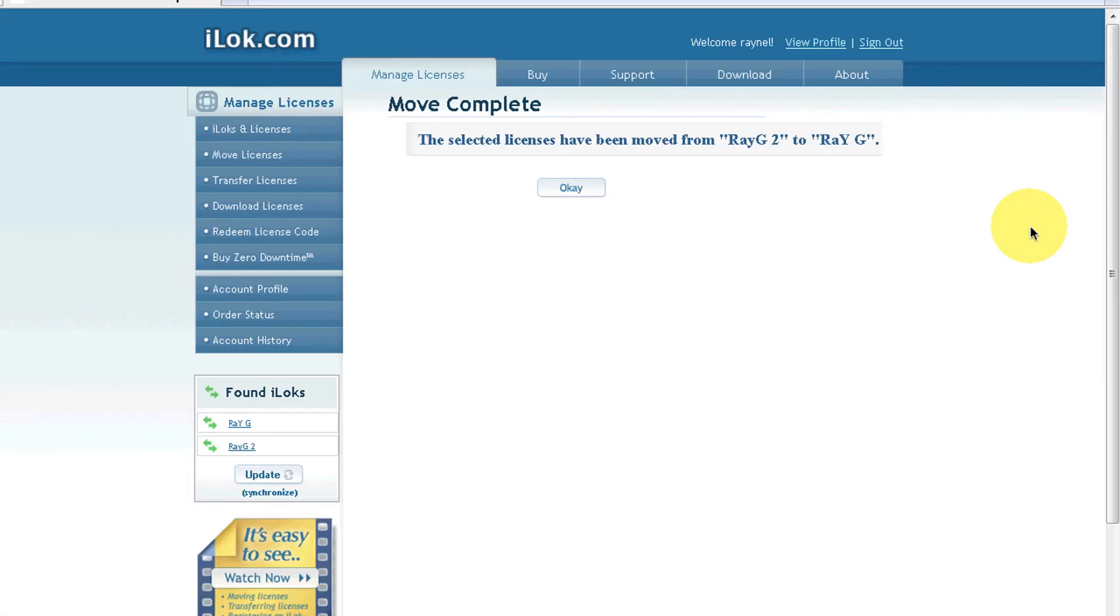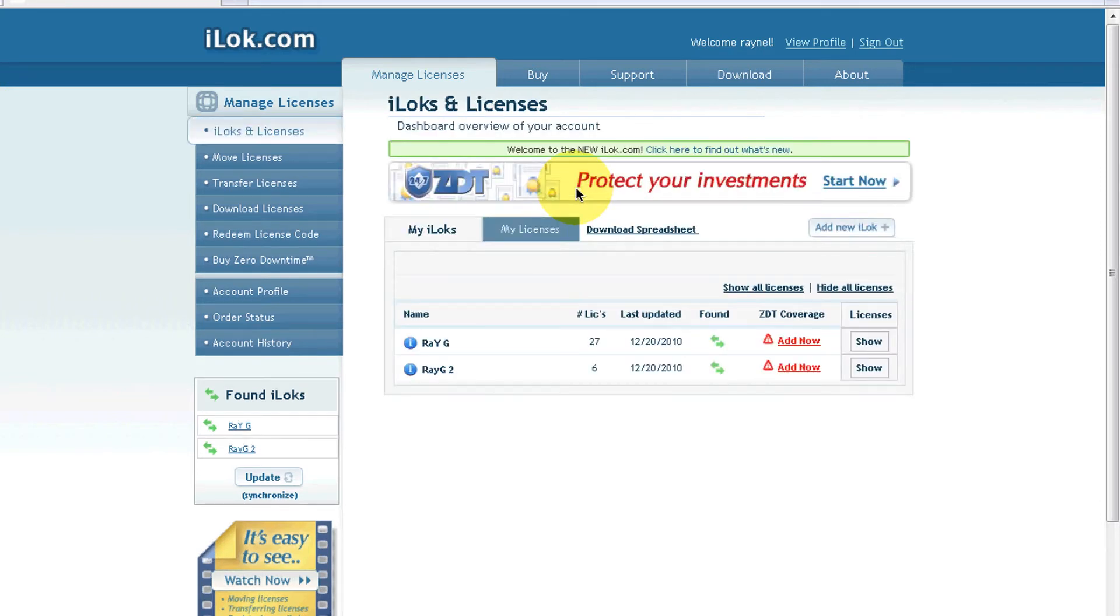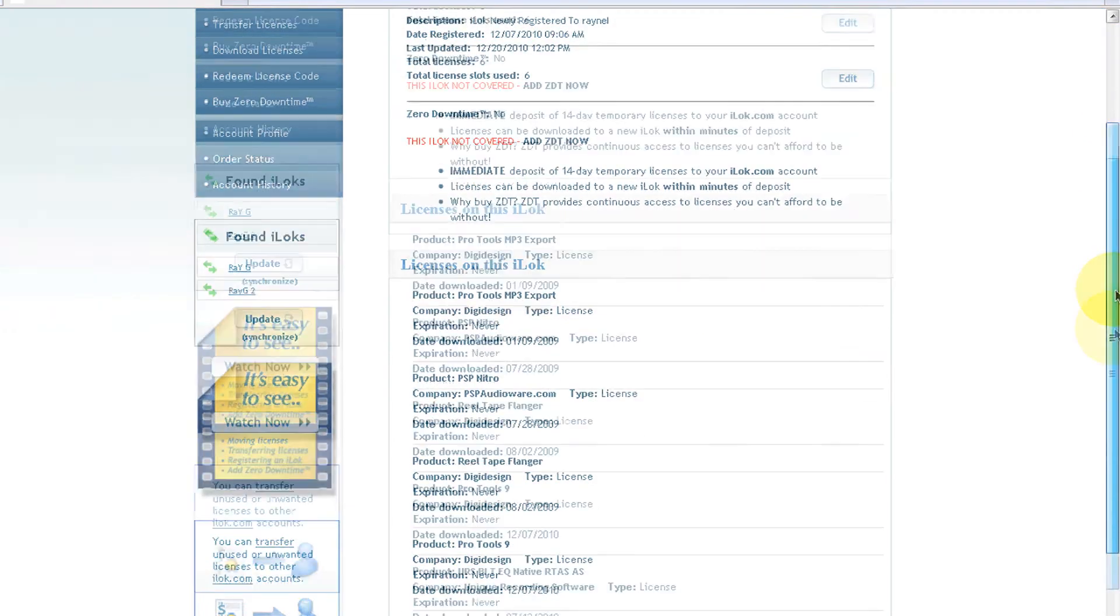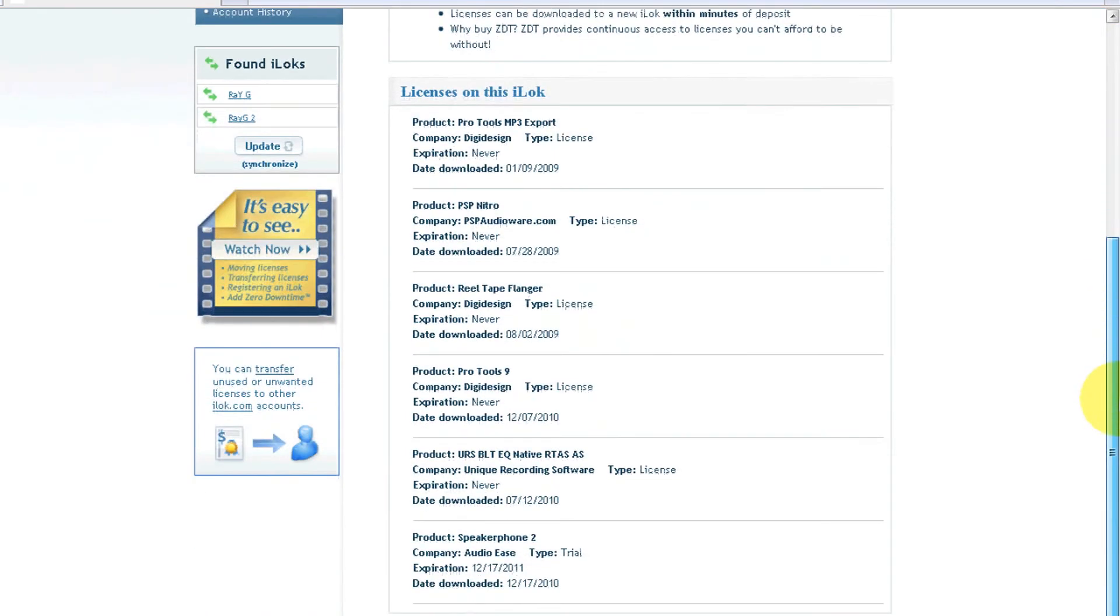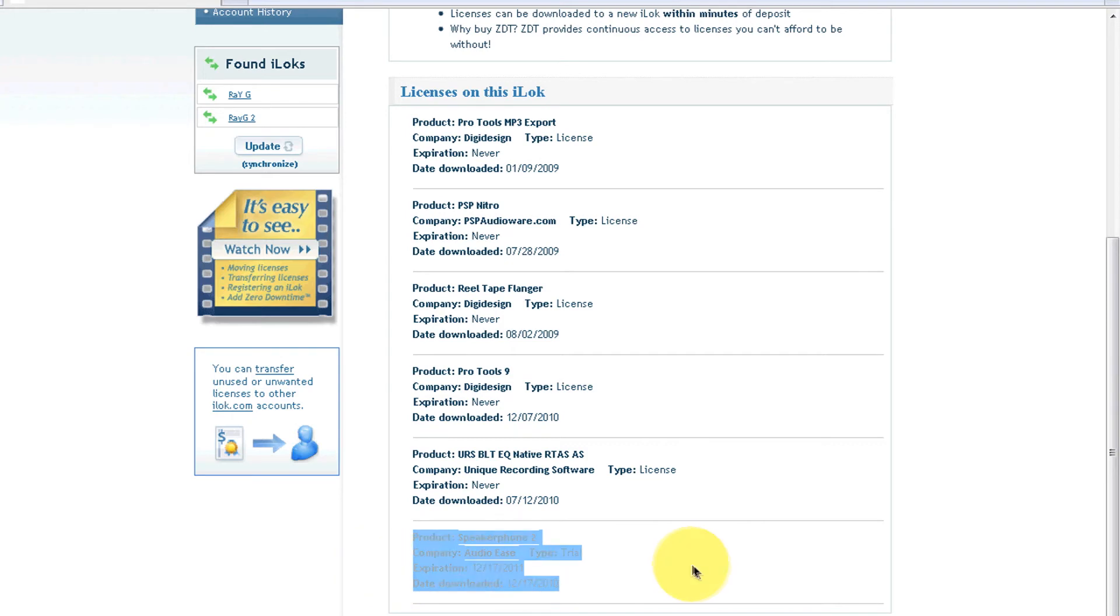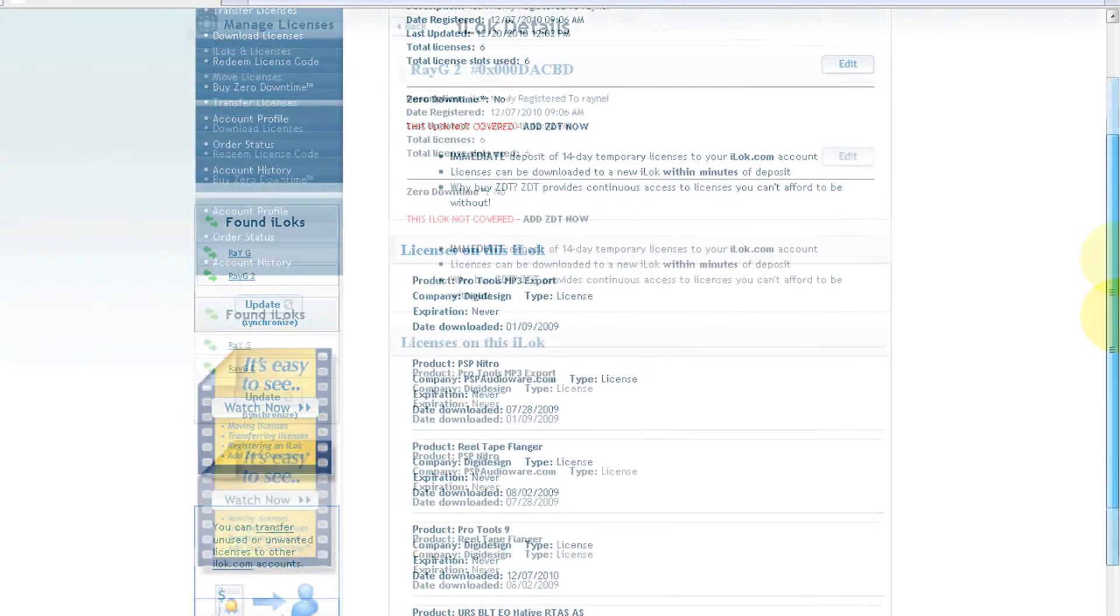I had to cut because it was taking a little long, but all the licenses were successfully moved from iLok 2 to iLok 1. Let's confirm that. Let's go to iLok 2 and check it out. There's only one trial left, and as you can see it's not going to expire anytime soon.